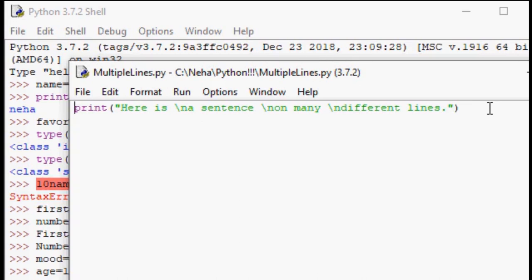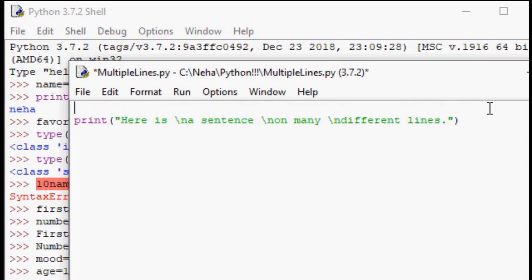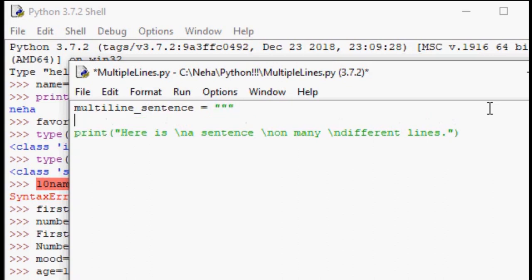First, we need a variable. Let's call it multiline_sentence equals triple quotes. So three quotation marks. And then you go ahead, I'm going to go ahead and type, here is, enter, a sentence, enter, on many, enter, different lines.